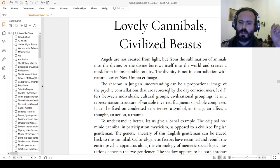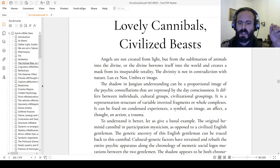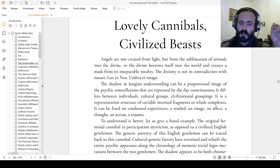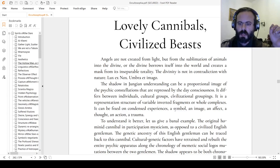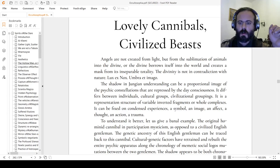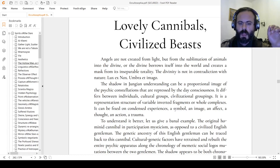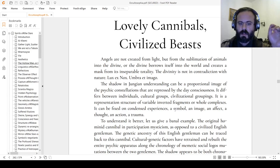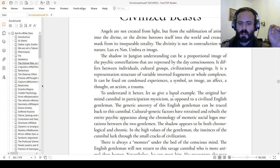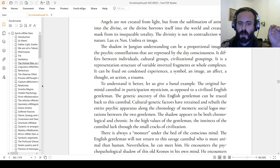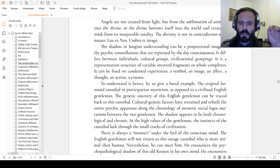The shadow in Jungian understanding can be a proportional image of the psychic constellations that are repressed by the consciousness. It differs between individuals, cultural groups, civilizational groupings. It is a representation structure of variable inverted fragments or whole complexes as clusters of images, affect, and thoughts. It can be fixed on condensed experiences, a symbol, an image, an affect, a thought, an action, a trauma.